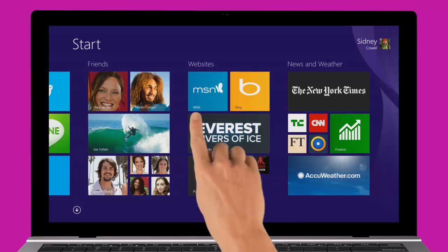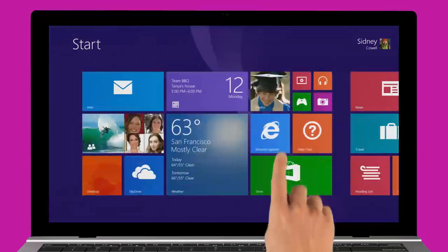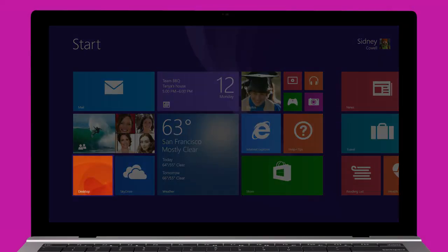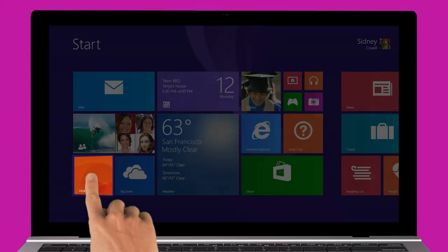You can also get to the familiar desktop from your start screen. Just tap the desktop tile.